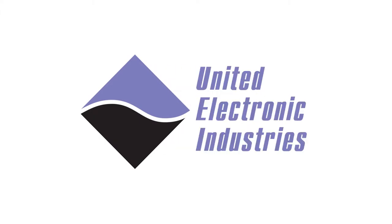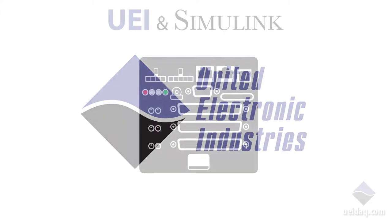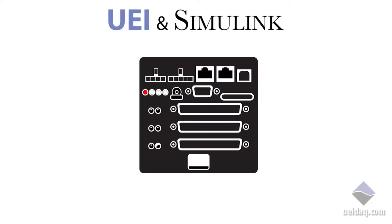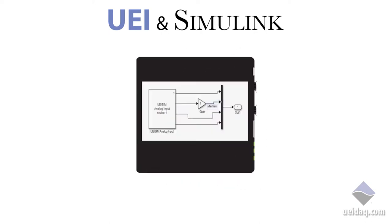United Electronic Industries has developed a toolkit that allows you to build models in Simulink and deploy them directly on UEI's standalone hardware using Simulink Coder.